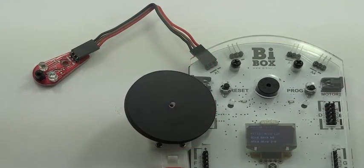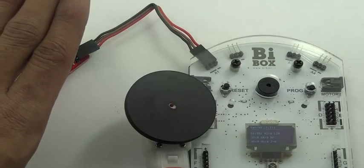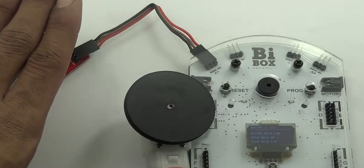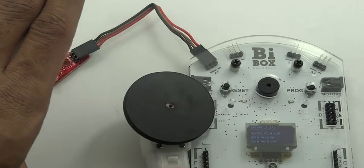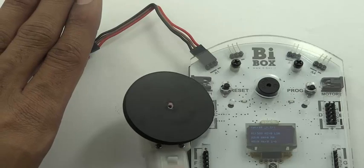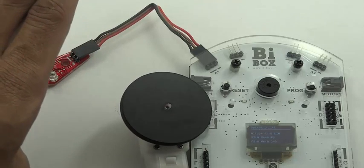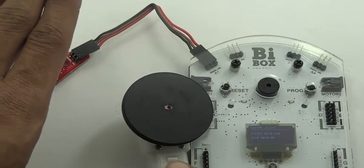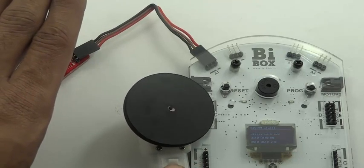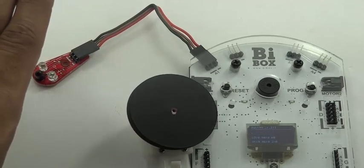After you have finished uploading to B Box, you can see that when there is no obstacle in front of the distance sensor, the motor rotates in anti-clockwise direction. And as the obstacle comes closer to the distance sensor, the motor rotates in clockwise direction.